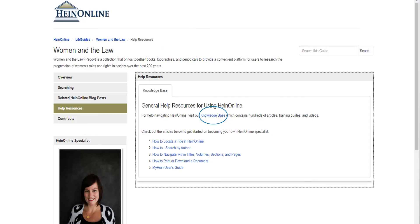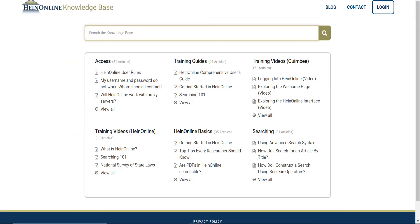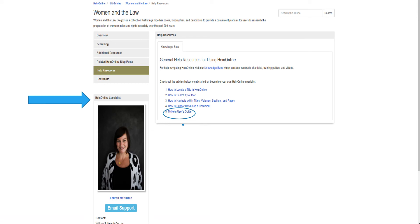The help resources are quite good in the HeinOnline databases. On this page, you can see general help resources for using the database. Frequently asked questions are provided, as well as a link to the Knowledge Base, which has helpful articles, guides, and videos. Take a look at all the support documents the company provides to assist you with useful searching techniques, not only for Women and the Law, but for all the databases HeinOnline offers. This help page also provides a link to the My Hein User's Guide, which shows how to set up a personal HeinOnline account. This account allows users to save searches, bookmark documents, manage search history, and more — a great way to keep all your HeinOnline research in one place.